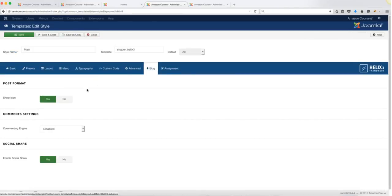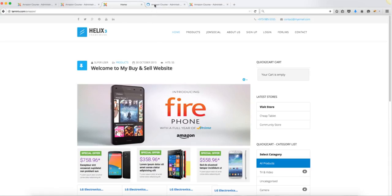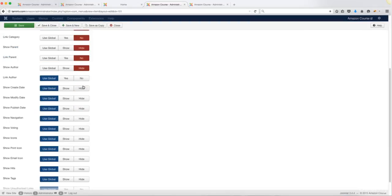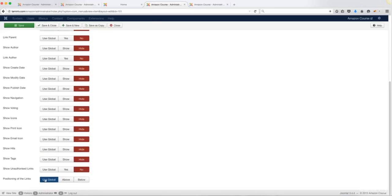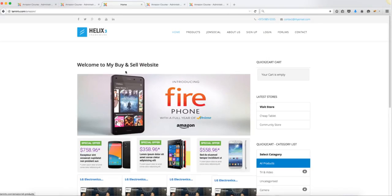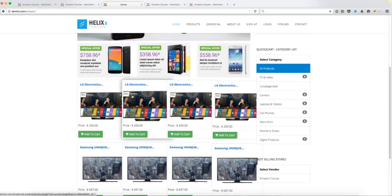Go to Extensions > Templates, choose the main template, find 'Blog,' and set 'Show Icon' to No. Save and close. Then go to Menus, find the Home menu item, and go to Options. Leave 'Show Title' and 'Link Title' as-is, but set everything else — author, date, category, hits, and so on — to Hide or No. Leave only the title-related fields and position of article info, then save. Now you'll see just the clean title on the homepage.